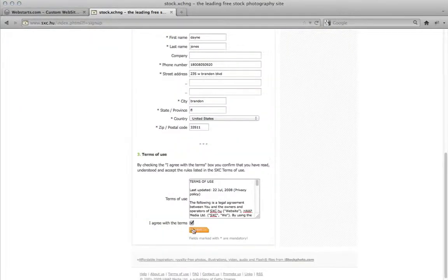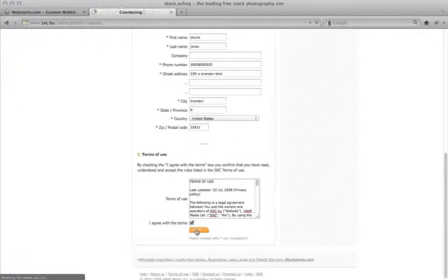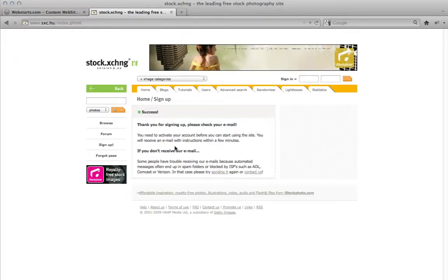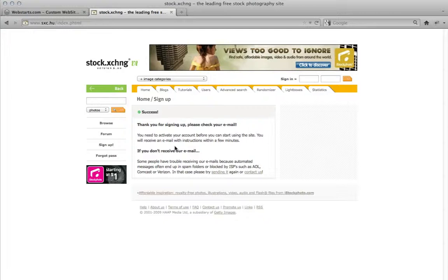Once you're done, just hit submit and it will have you check a confirmation email. So I'm going to go fill that out and I'll begin the video when it's all said and done.